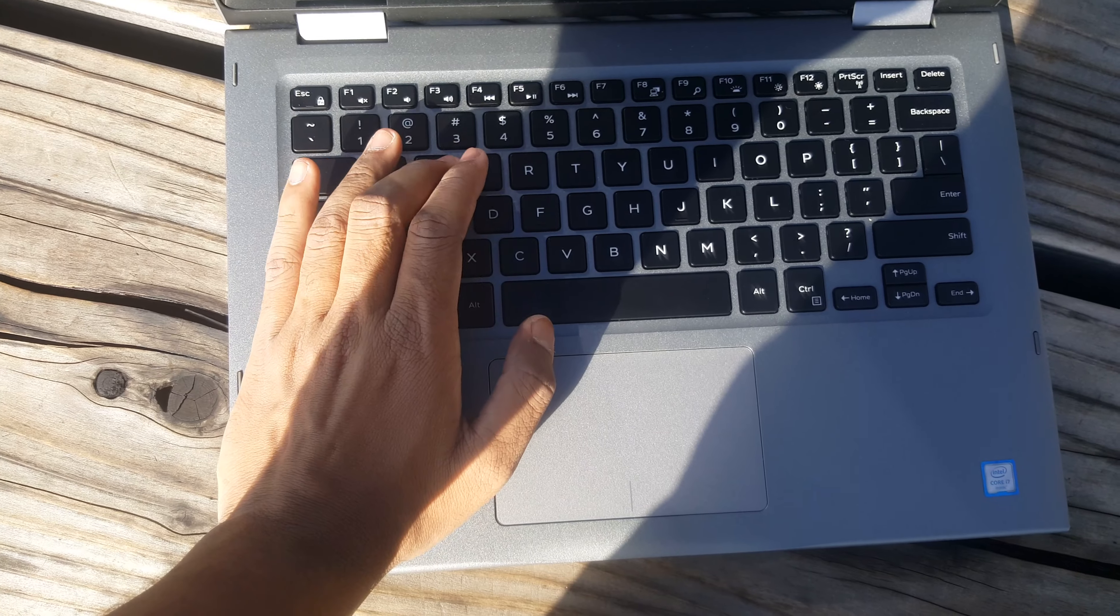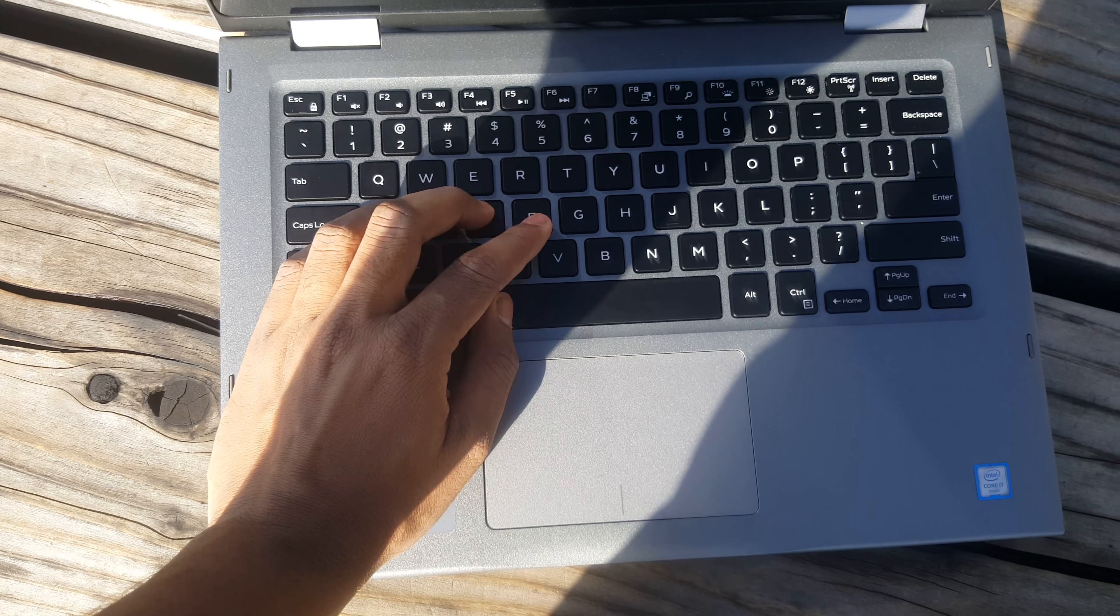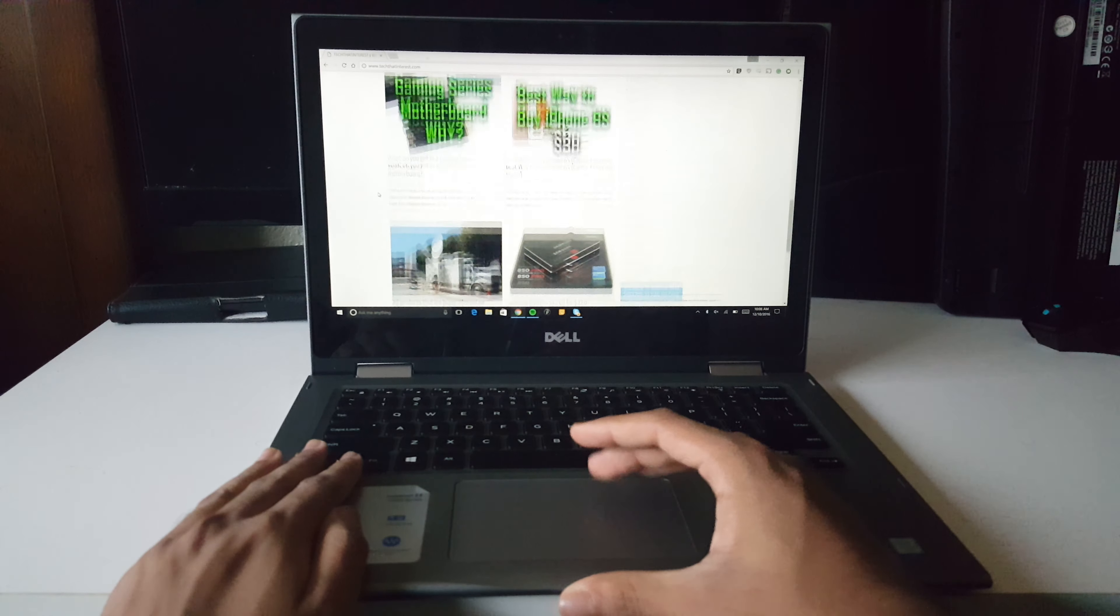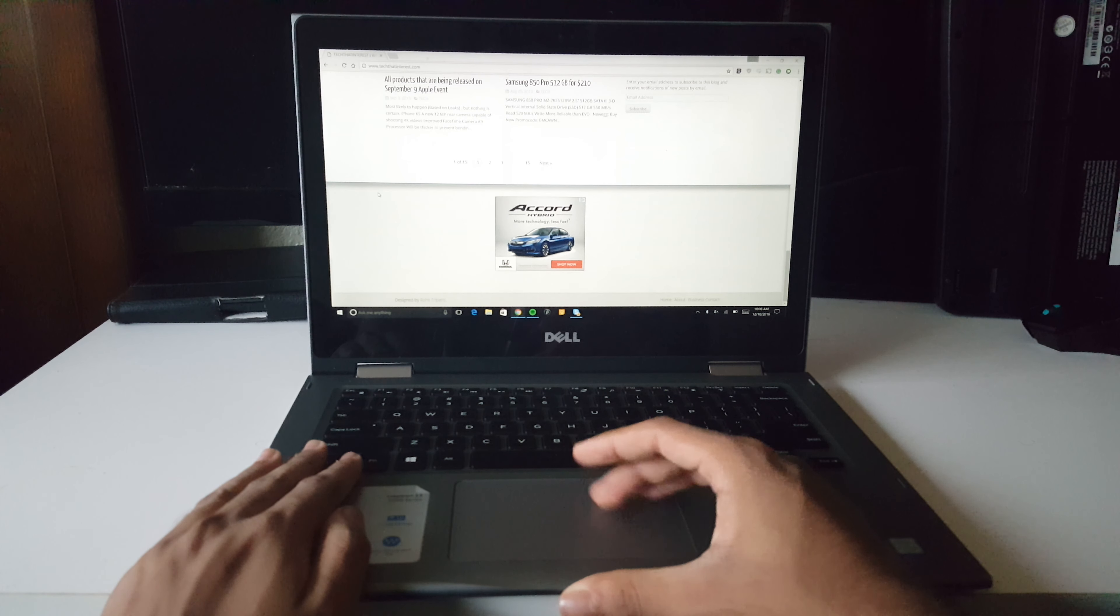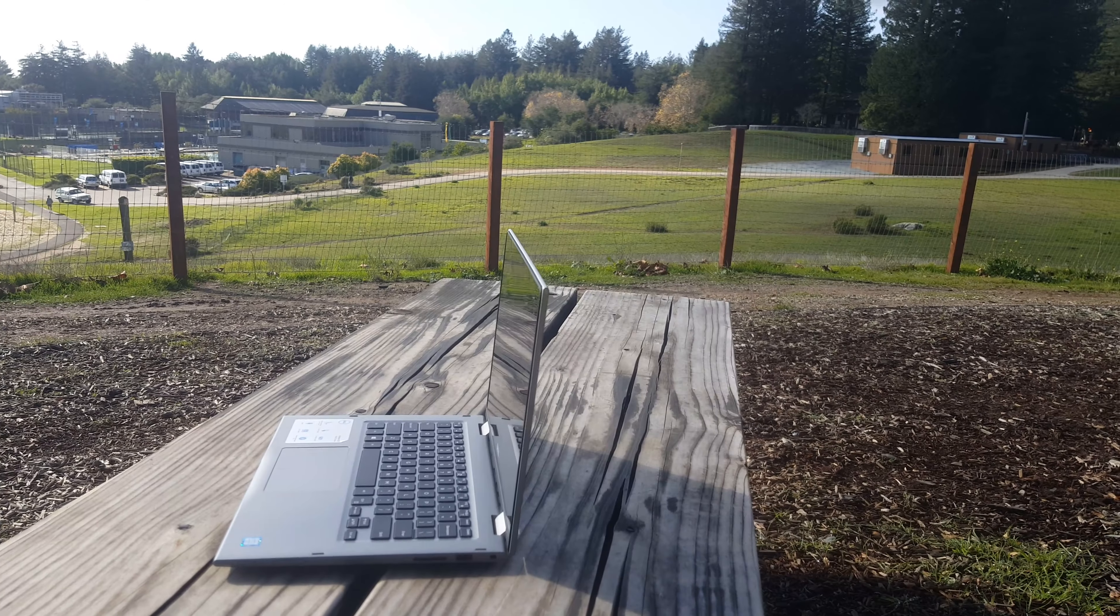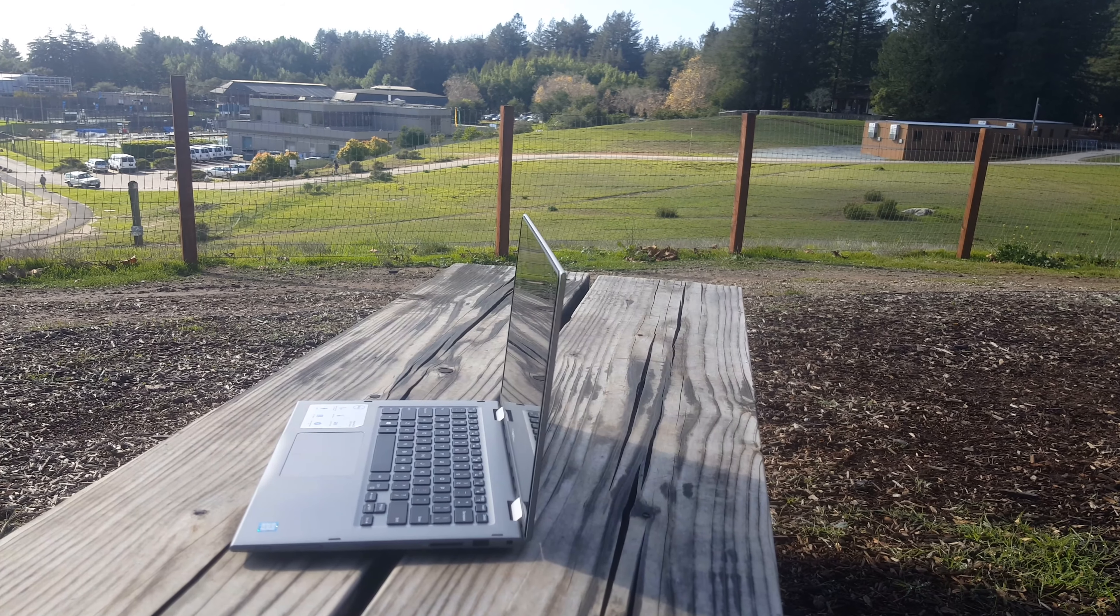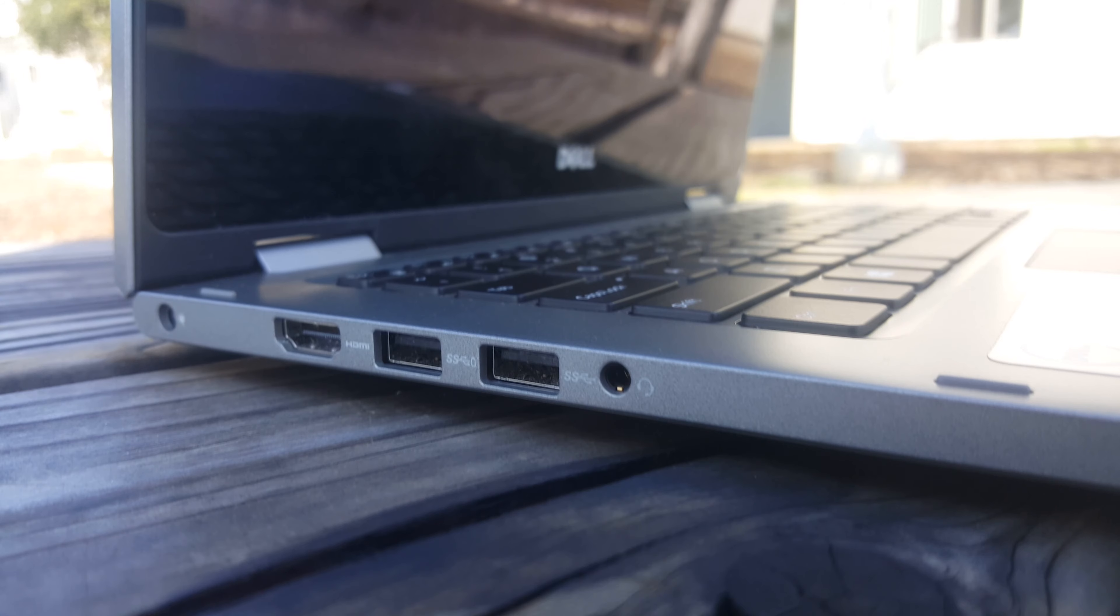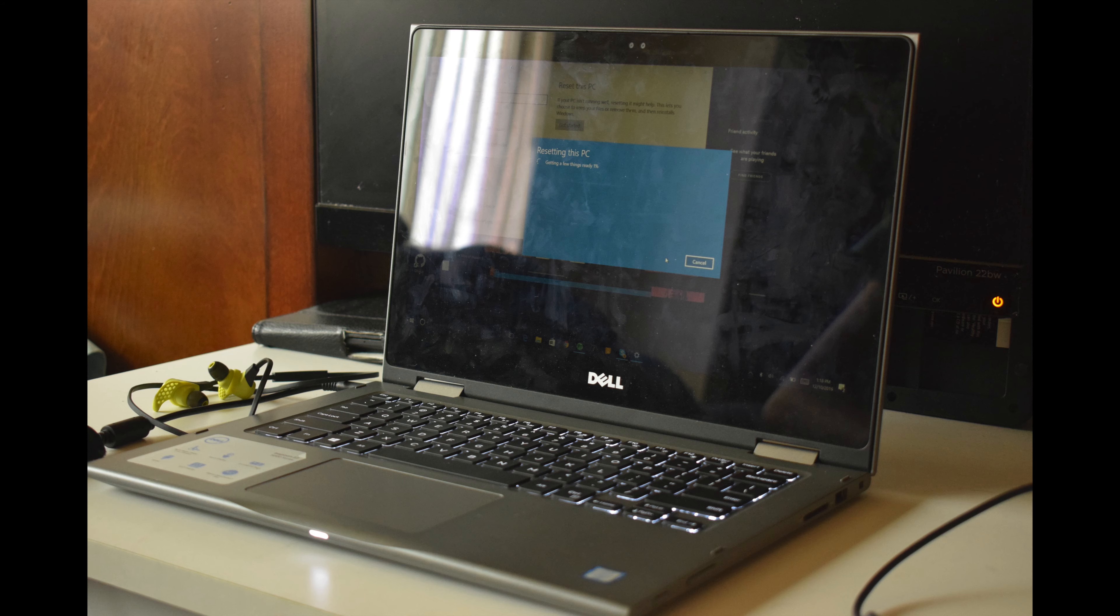The keyboard is satisfying to type on. The trackpad is also very decent. I like the fact that the whole thing is a button. I've heard it from multiple people that it looks nice but to me it's still a little bit on the plastic side.